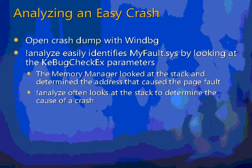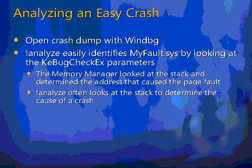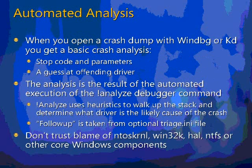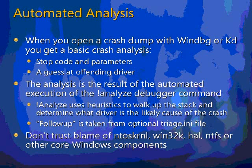So that was analyzing an easy crash. The problem is that there's lots of crashes that are just simply not easy to analyze.